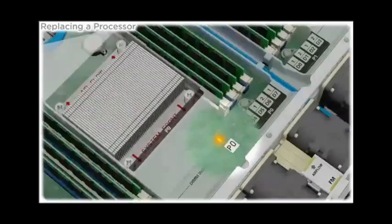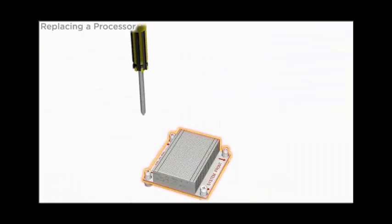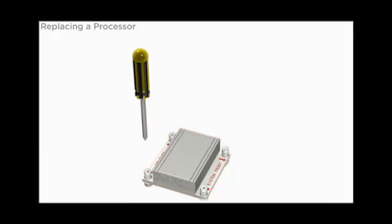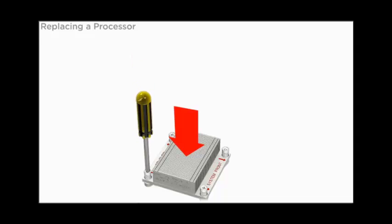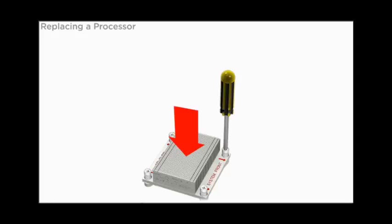To replace the processor, first remove the heat sink. Gently apply pressure to the top of the heat sink while loosening each retaining screw one and a half turns at a time.